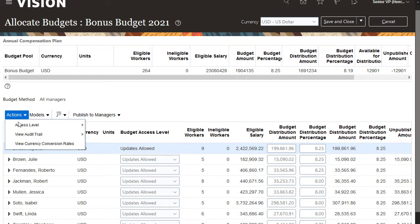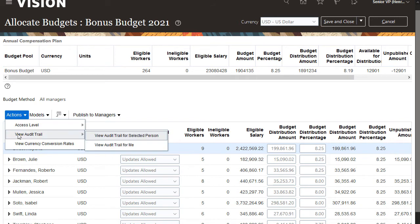If I look at the audit trail, I can see changes to my budget or a selected manager's budget.